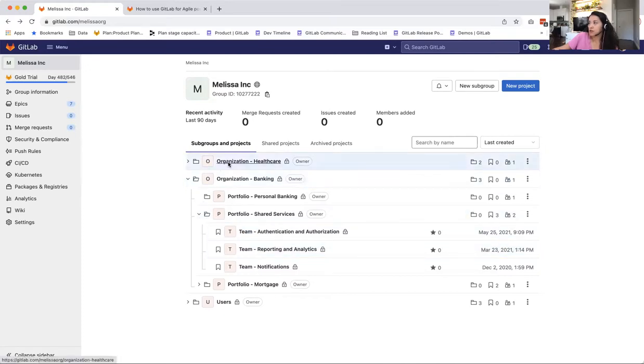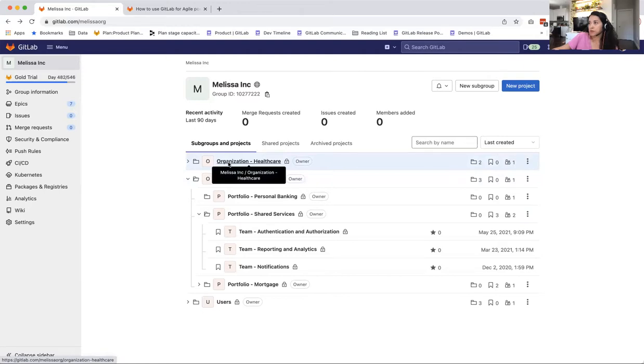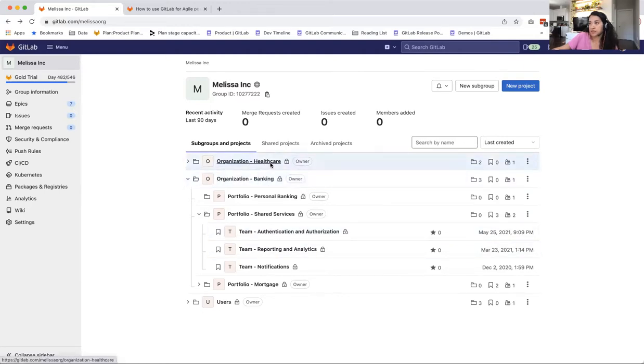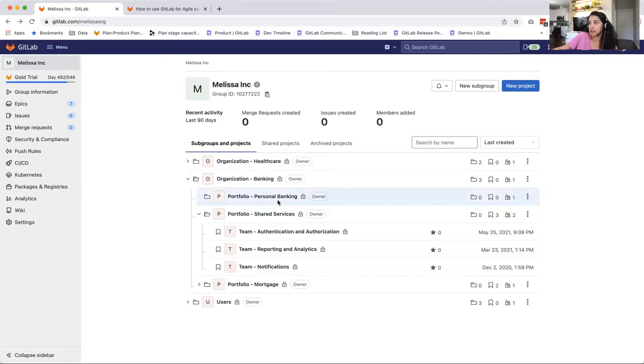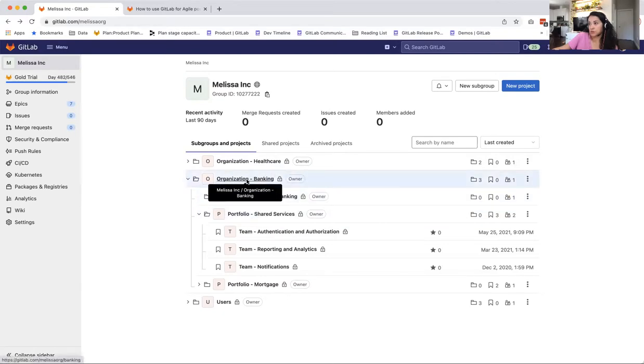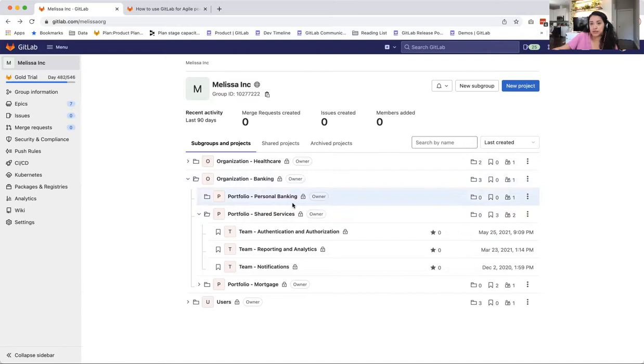So as you can see, I've created a subgroup at the Melissa Inc. level to represent each of my organizations and a subgroup at the banking level or subgroup level to represent each of my portfolios.